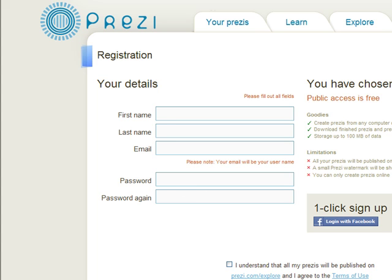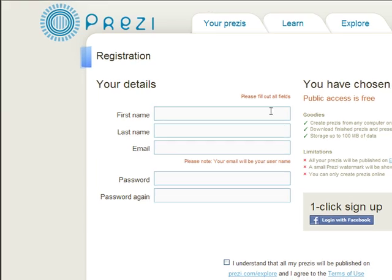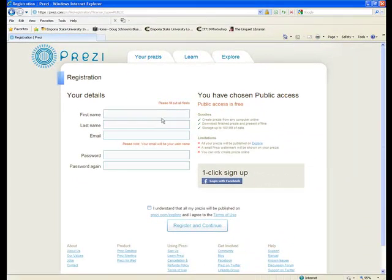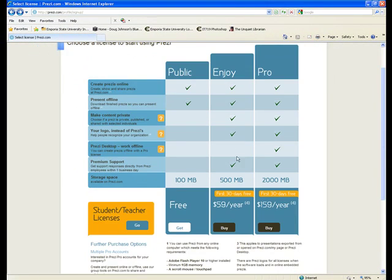I already have a Prezi account, so I'm just going to go back and log in, which you'll do once you've established your account.